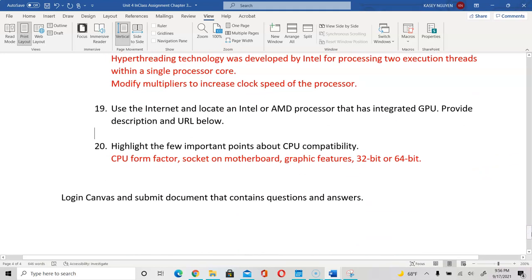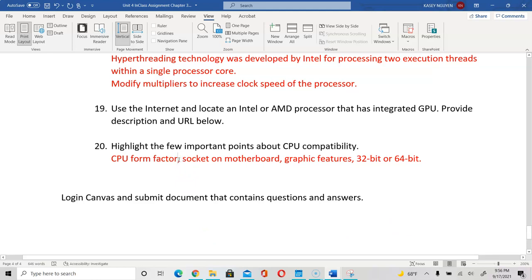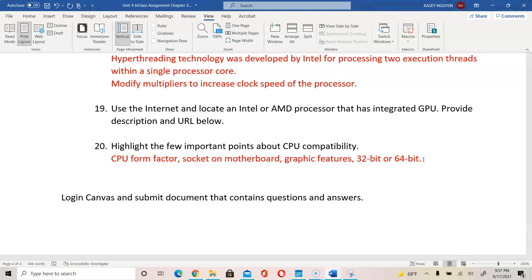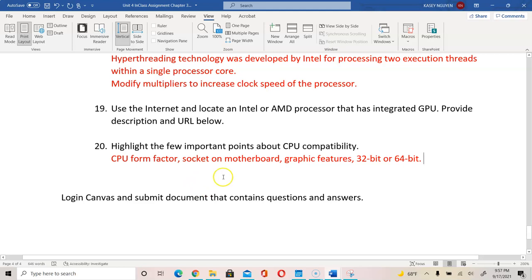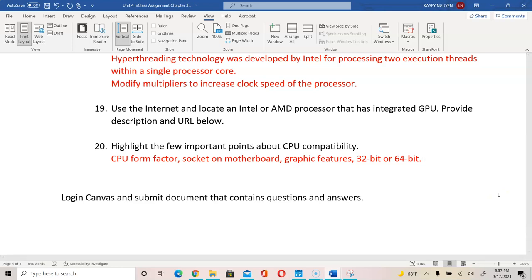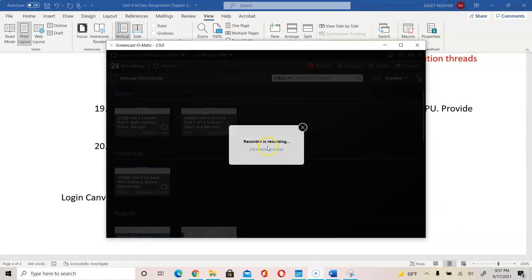For number 20, we want to highlight a few important points about CPU compatibility. CPU form factor pertains to LGA, PGA, or MPGA. The socket on the motherboard must fit that particular CPU. The graphic features, and also your bit size — whether it's 32-bit or 64-bit — are important when you are looking to build systems or replace components, especially with the processor. This concludes part 2 of the video. I will put together a video with the hardware components using a camera to show you some of the components physically, so you can have a better understanding of how to work with the hardware. Please look out for that video — thank you for watching part 2 of the lecture.